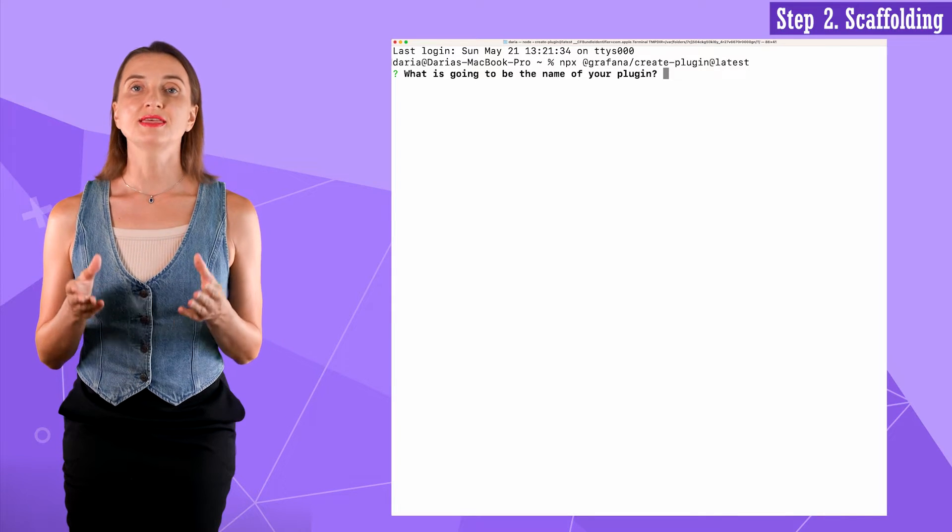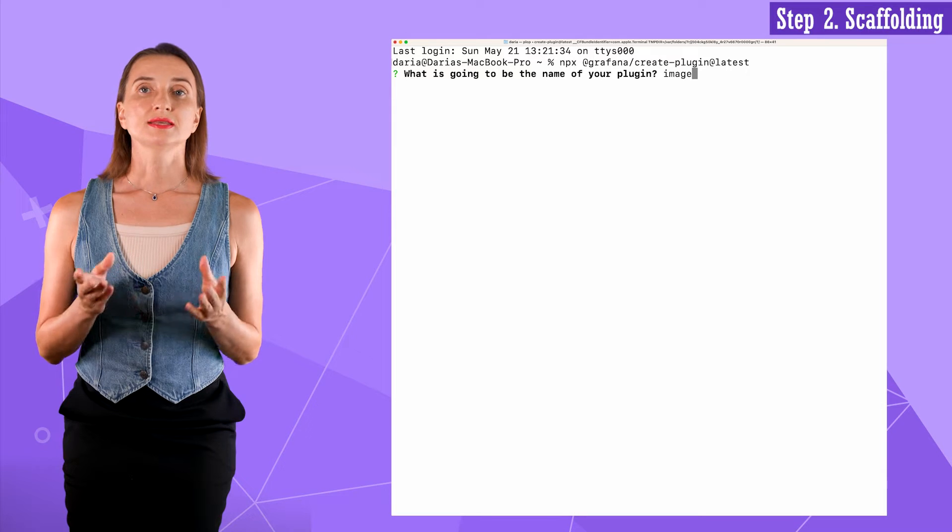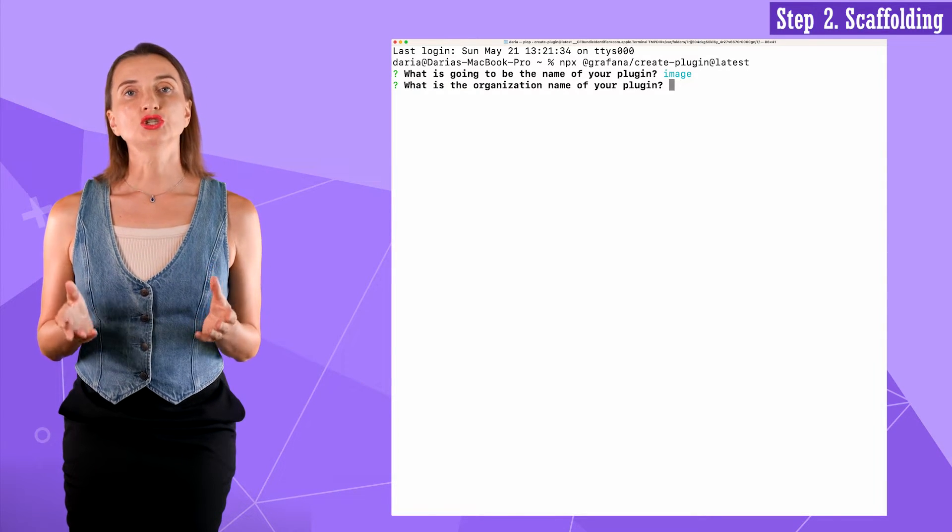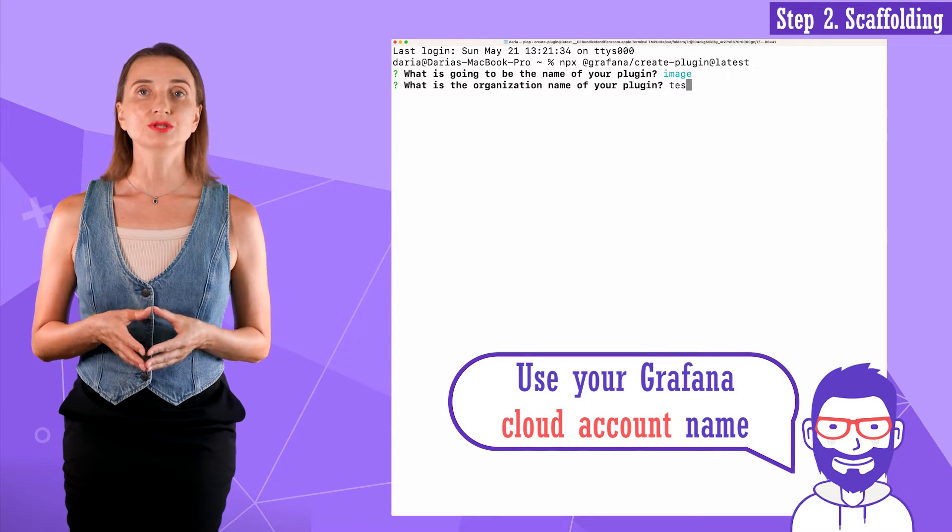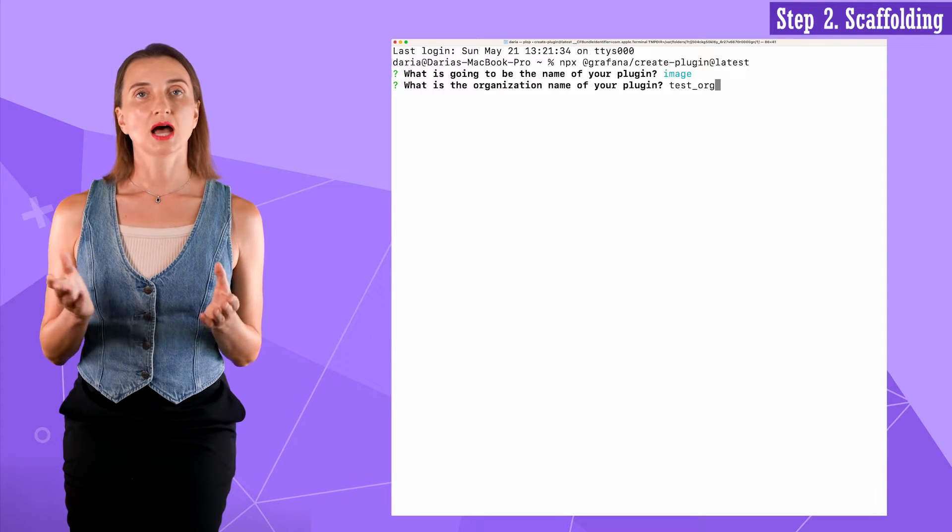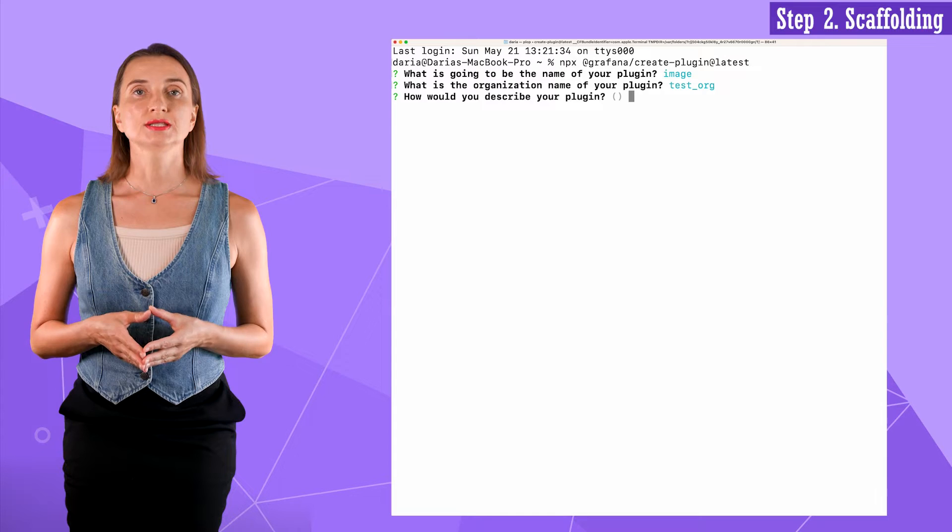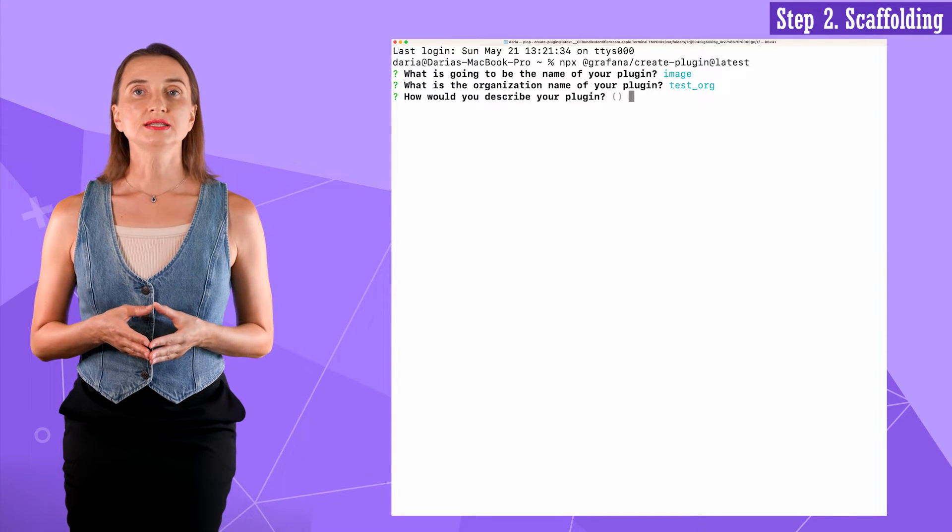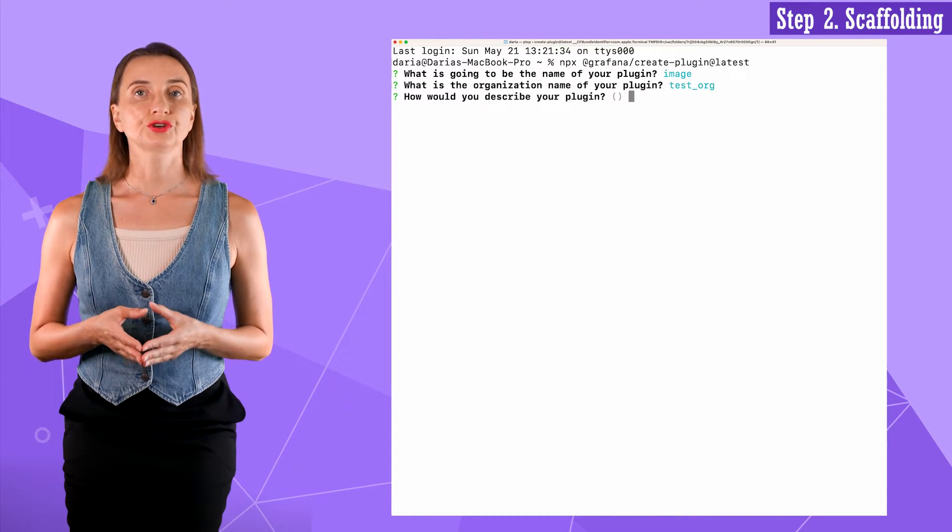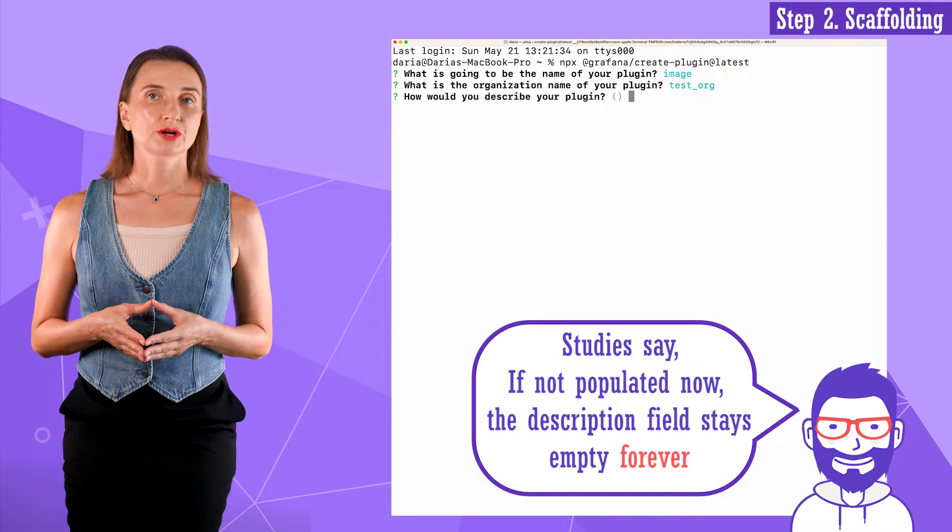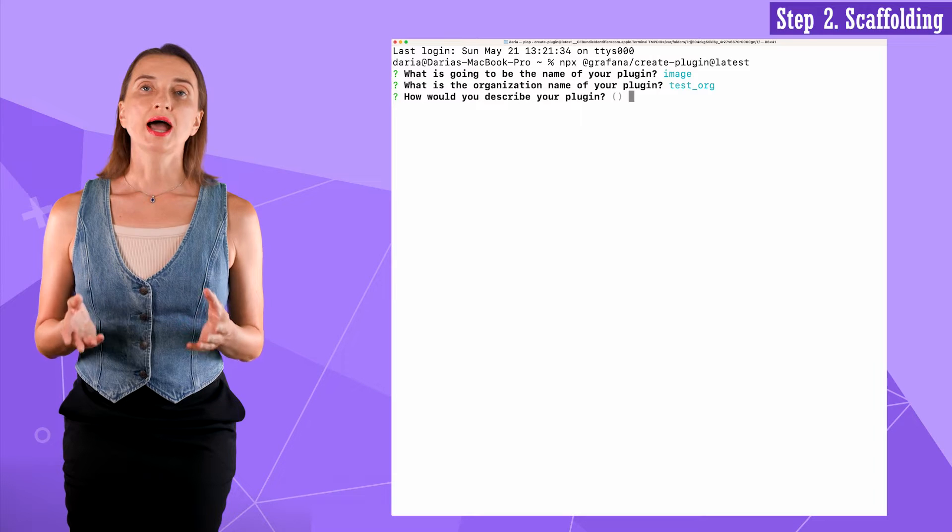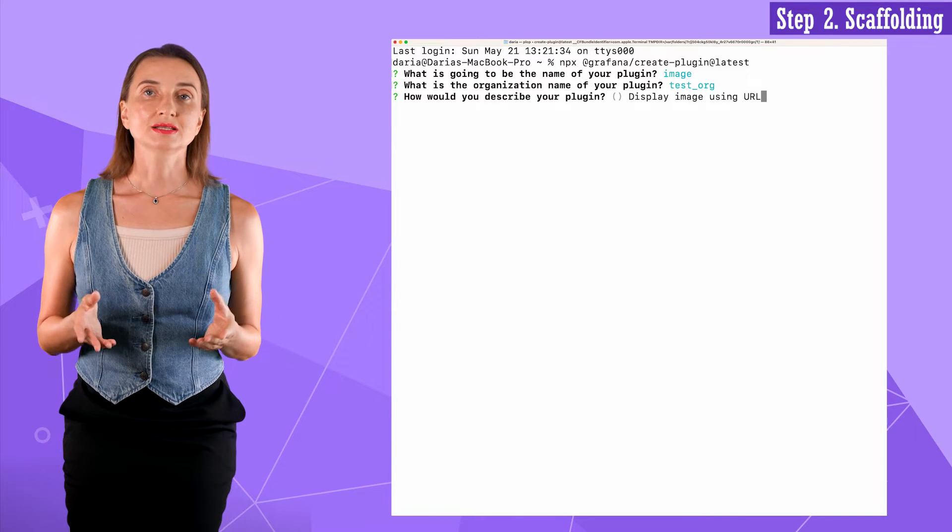What is going to be the name of your plugin? I type image. The second question is what is the organizational name of your plugin? It is usually the name of your Grafana cloud account. The Grafana cloud account is free to register and maintain. I type test_org. The next question is how would you describe your plugin? That means Grafana anticipates you know the purpose and basic functionality before you create your plugin. You can type anything you like. It doesn't matter as much as it can be updated easily in the future. I enter display image using URL. Next question.